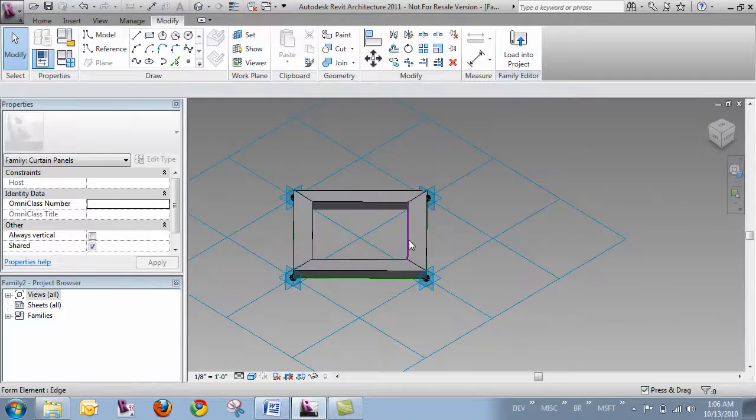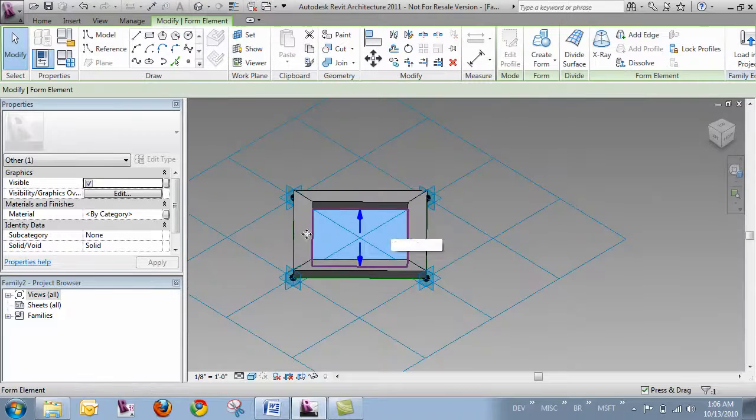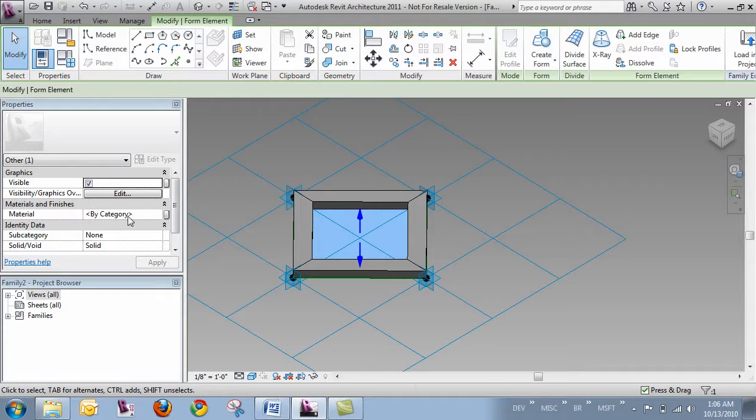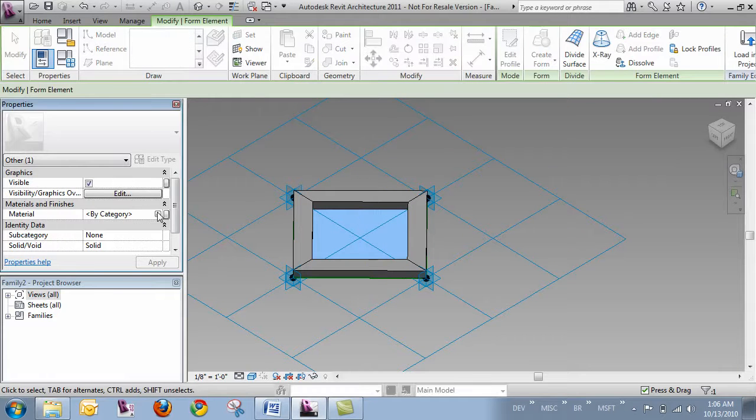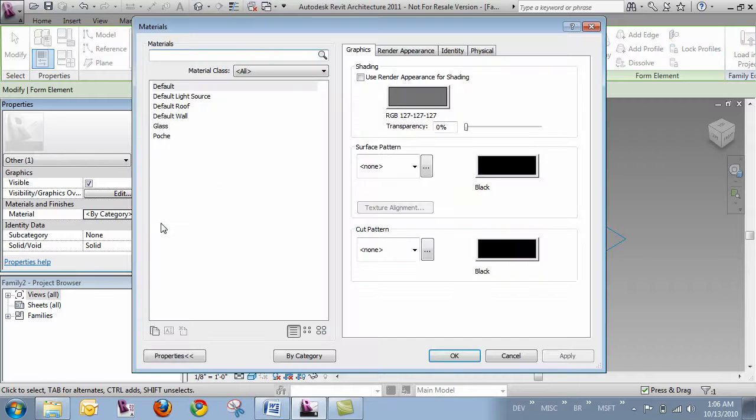So I've got this panel pretty much defined. I didn't set any parameters. I'm just keeping it really simple right now. And I'm working within this panel environment.